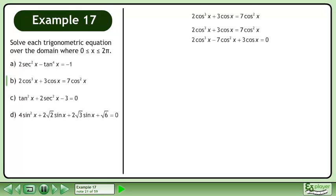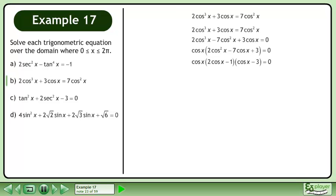Bring all the terms to the left side of the equation. Factor out cosx. Factor the trinomial to get (2cosx minus 1)(cosx minus 3).